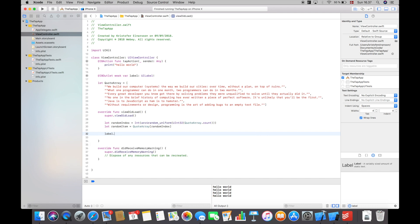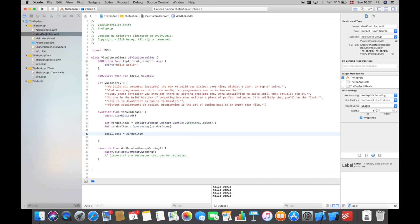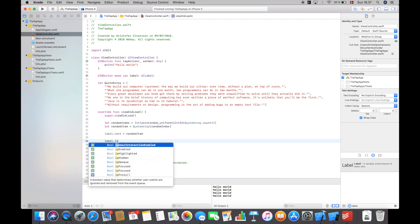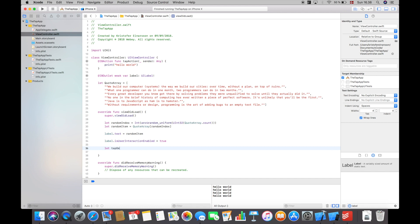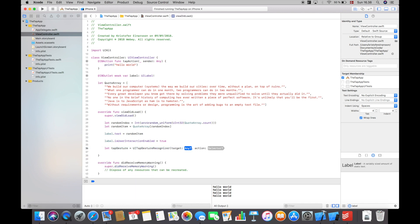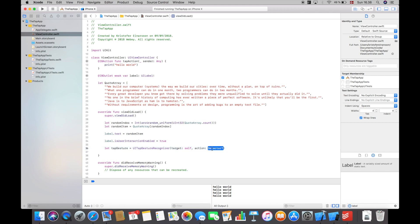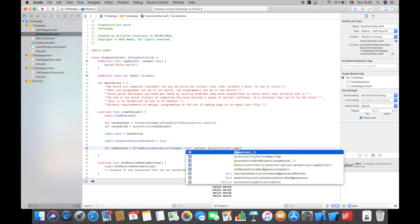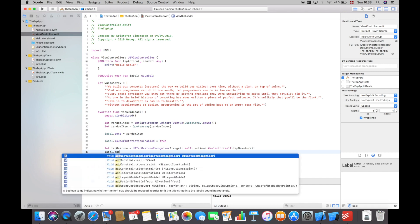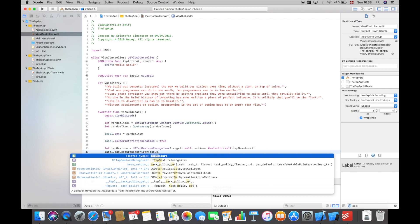As I showed you before in the main storyboard, we always have to say select the is user interaction enabled, so programmatically we will say label dot is user interaction enabled and put that to true. And I will then create the tap gesture recognizer by saying let tap gesture equal to UI tap gesture recognizer and then self, and the action will just be hashtag selector and then a function which we haven't created yet but we will call self dot tap gesture. Then down here we will say label dot add gesture recognizer and then tap gesture.